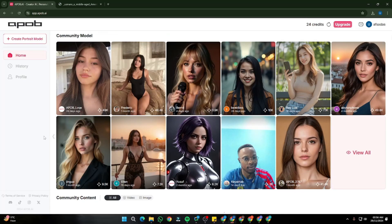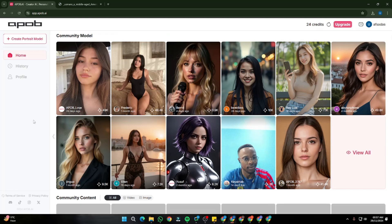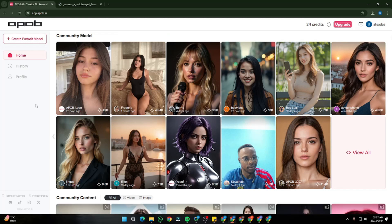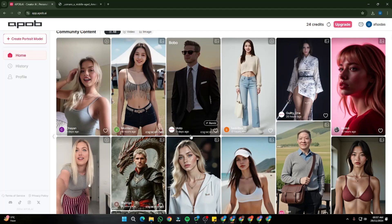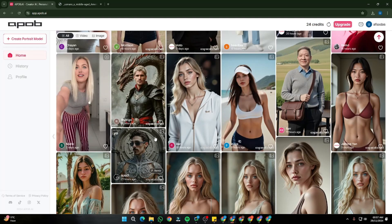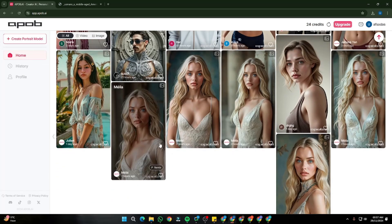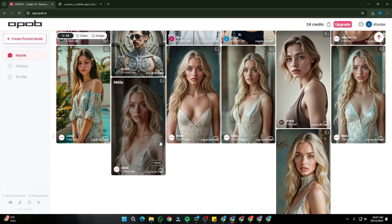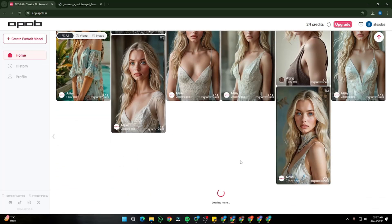So there you have it, guys. This was the exploration of a very good AI consistent character image generator tool, which is apop.ai. I hope you liked this video and I'll see you in another one. Until then, take care. Bye-bye.